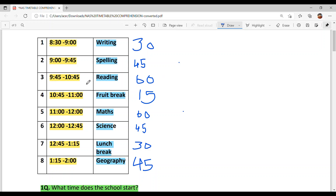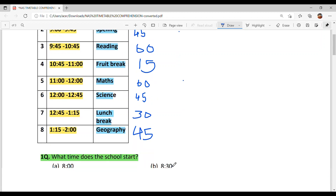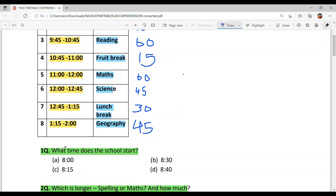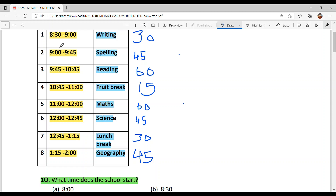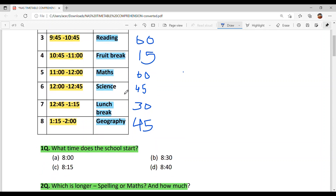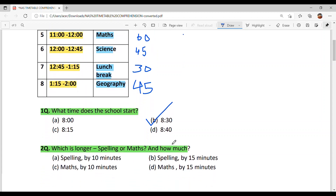Now we have understood everything well. We have noted the time durations. Let's start solving the questions. Question 1: What time does the school start? The answer is 8:30 — Option B.